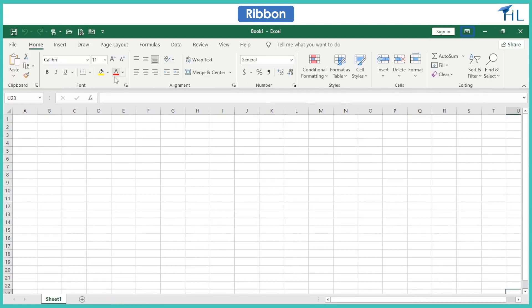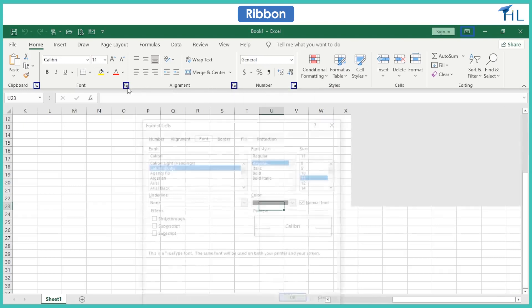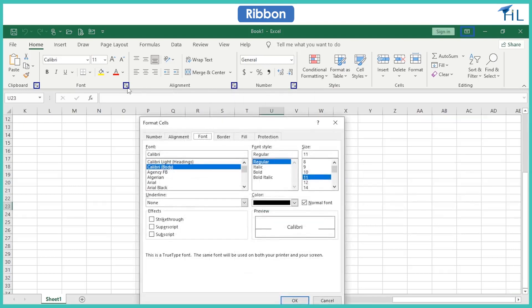The dialog box launcher is a small arrow in the bottom right corner that gives more options on clicking.